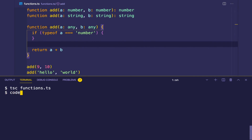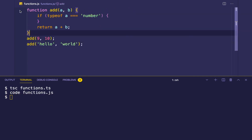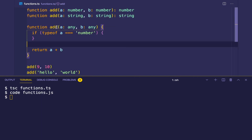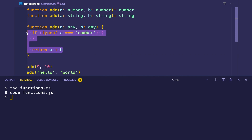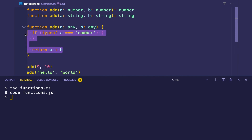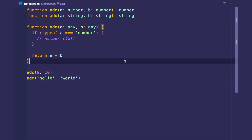Opening the compiled output confirms this — we only see that one function. So if we need type safety inside the implementation, we have to fall back to runtime checks: is a a number? Okay, then I can do number stuff.